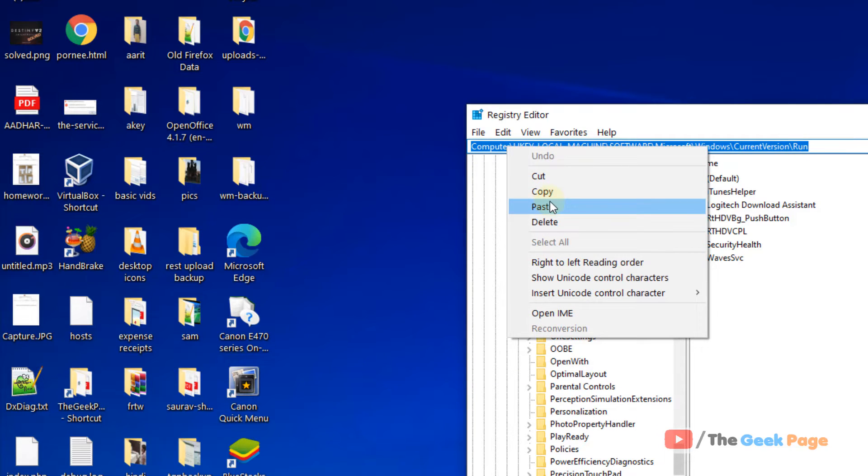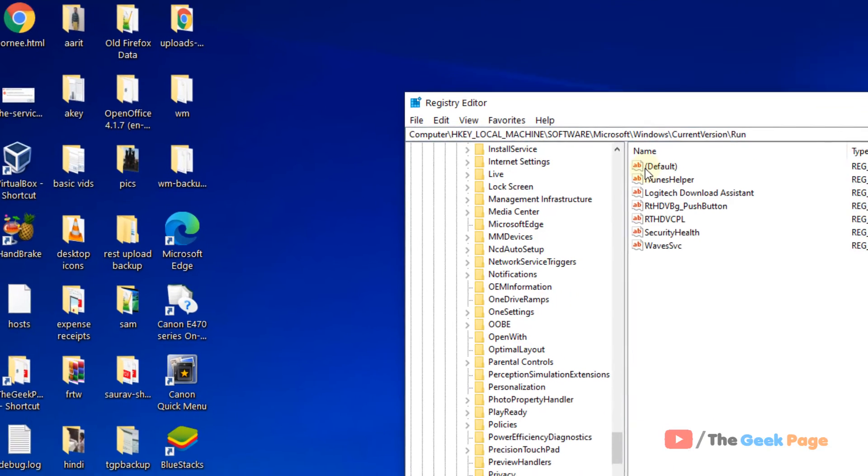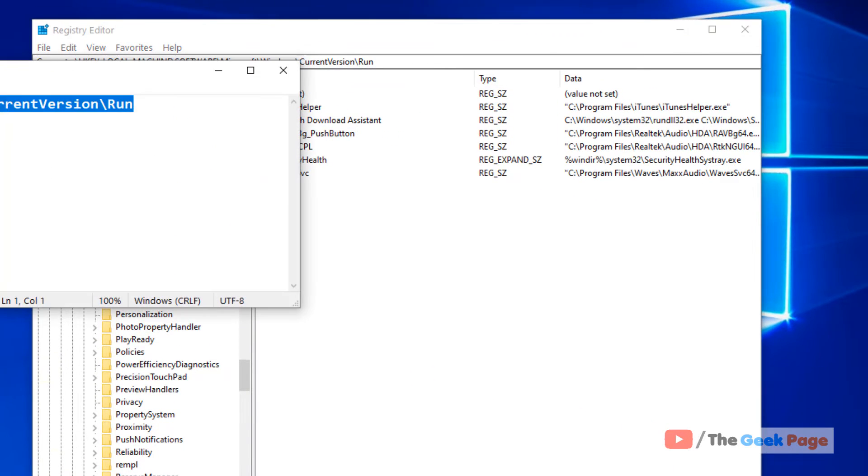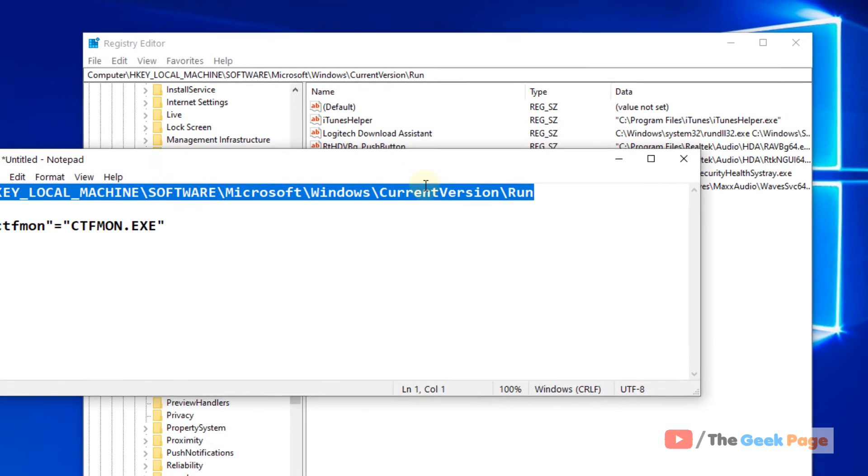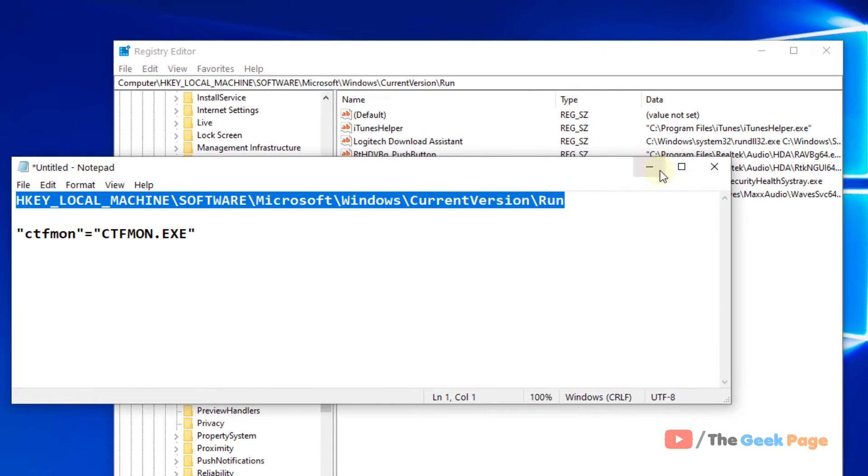Copy and paste this path in the address bar of the Registry Editor. I have pasted this path in the description below. You can directly copy this path from there.